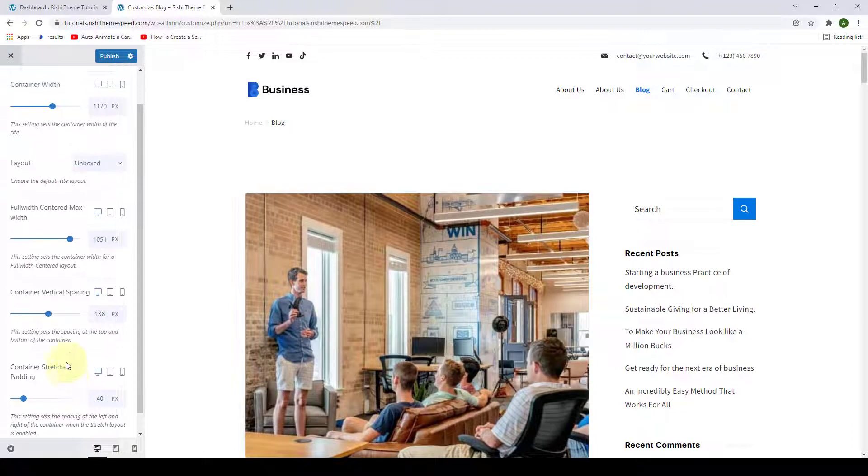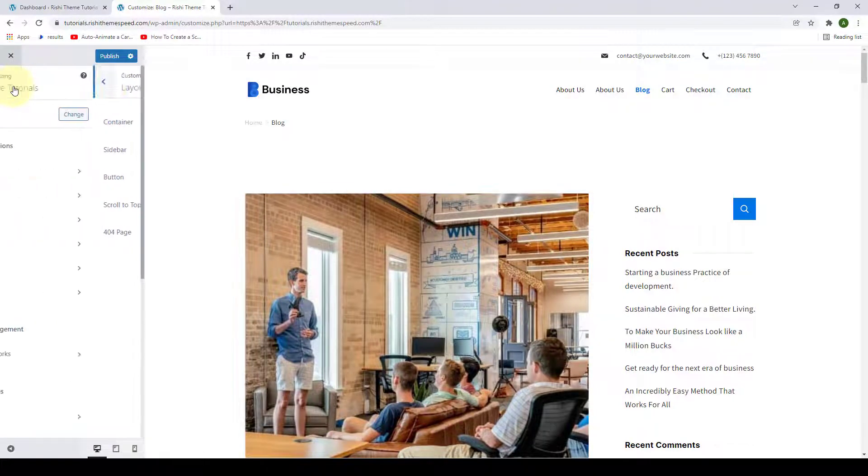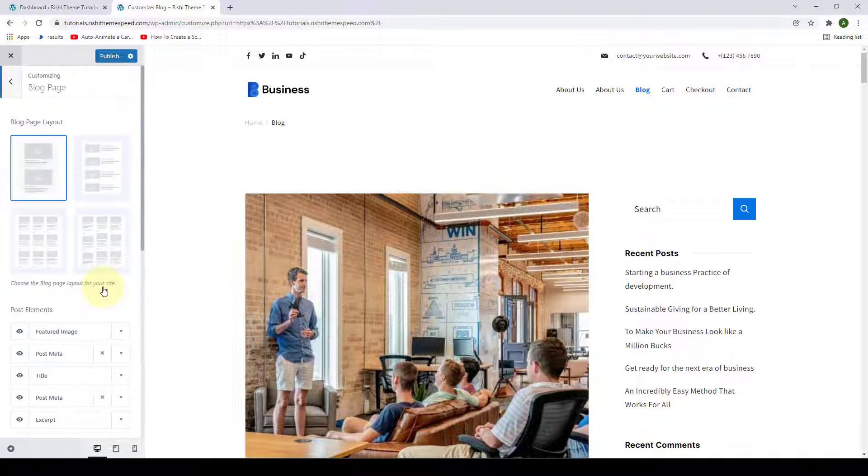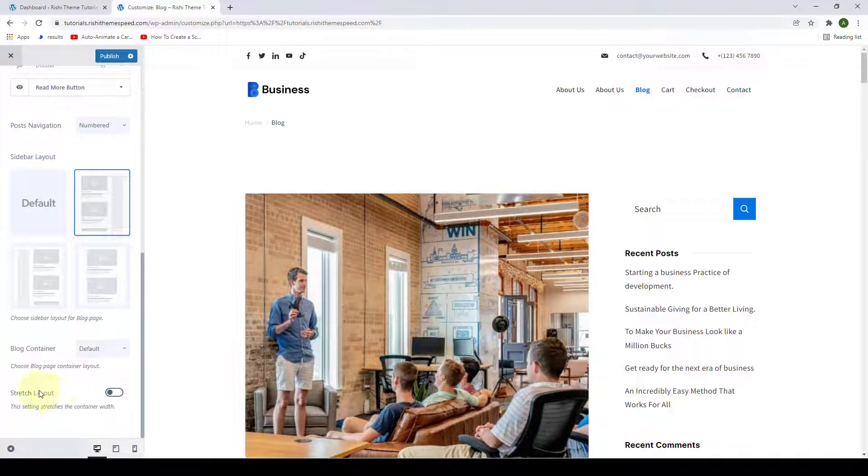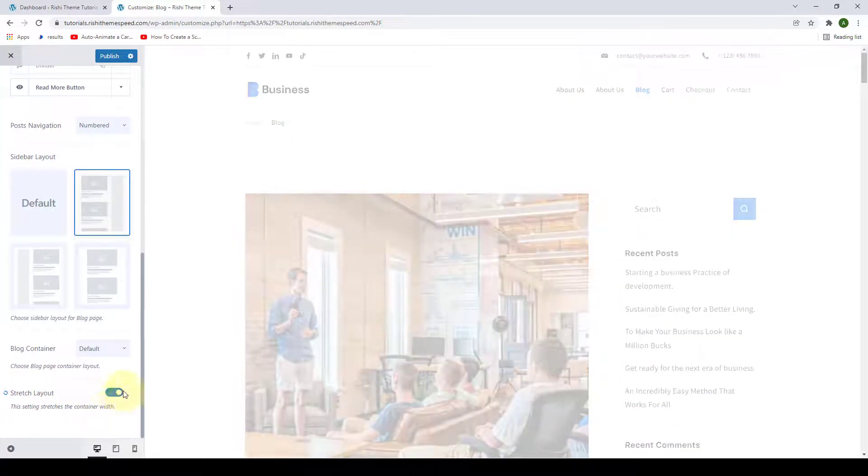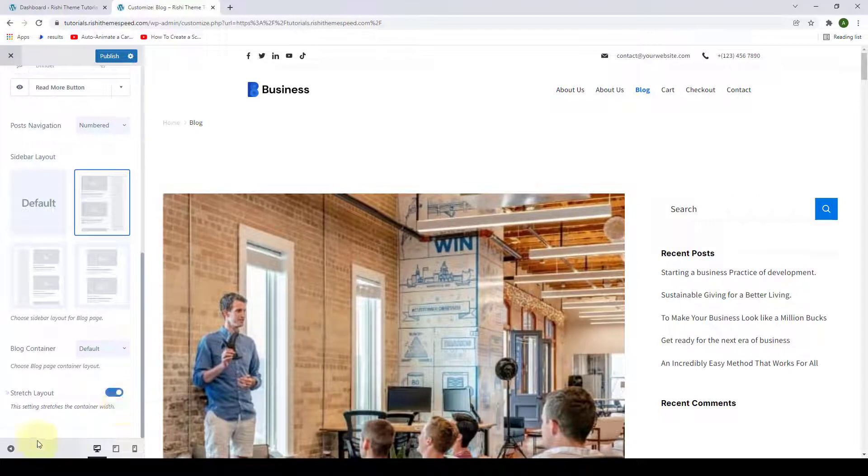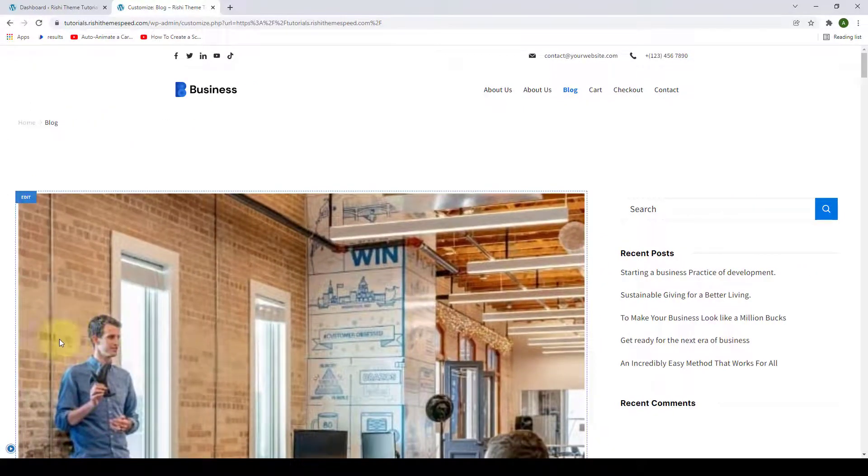Now if you remember, let's go back. For most of our blog page and the rest of the page and post settings, we had an option called Stretch Layout. When we enabled this option, it stretched the container width to the end of the screen.